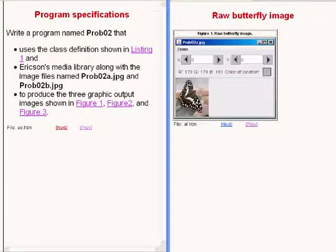The image that is now showing on the right of your screen is the raw image of a butterfly.